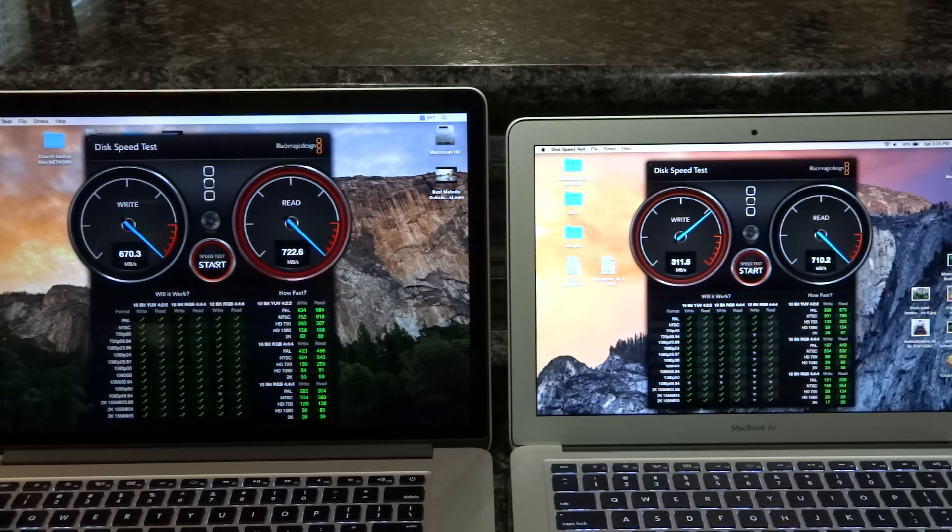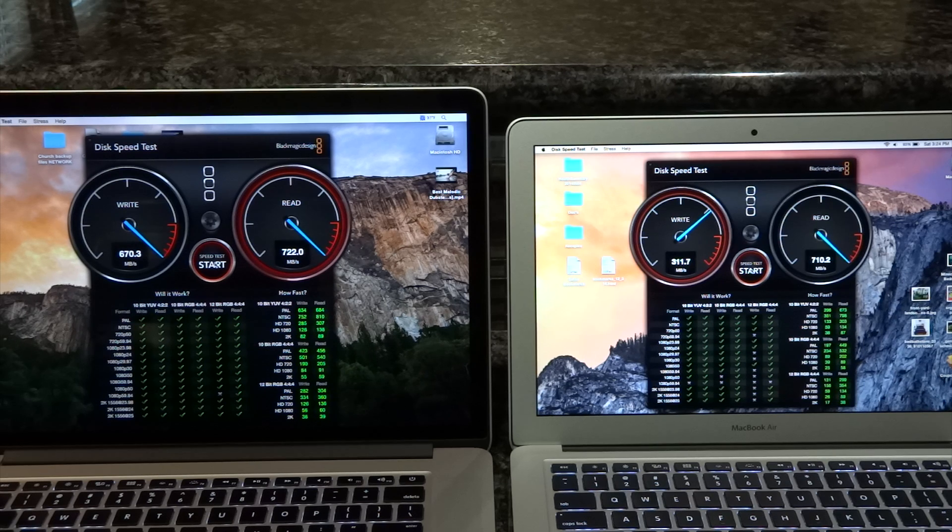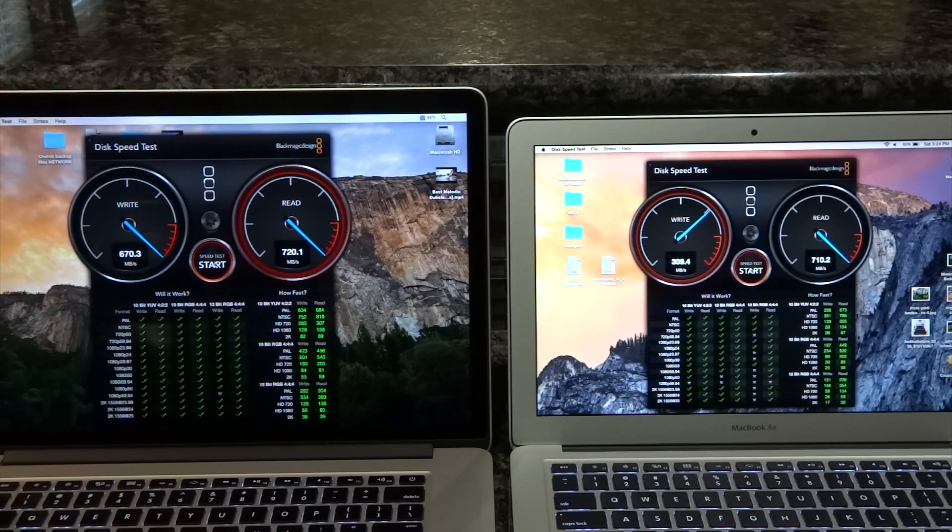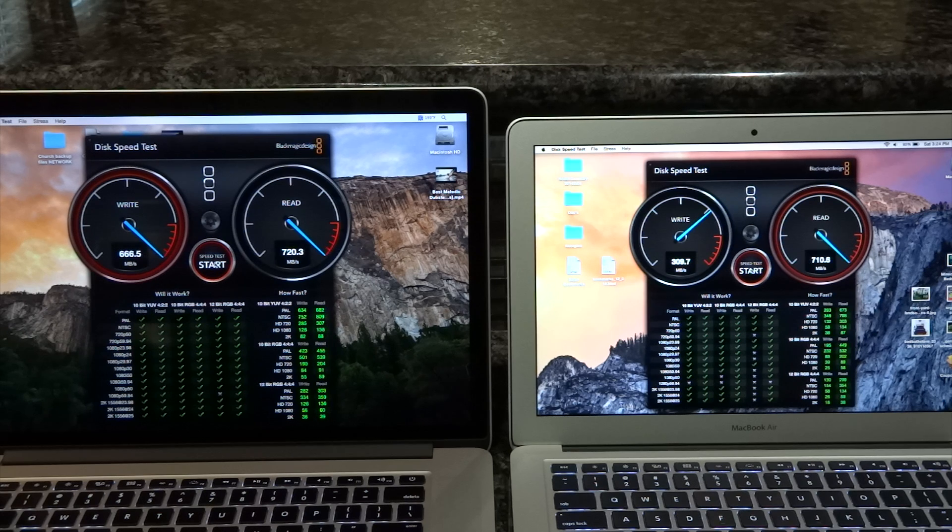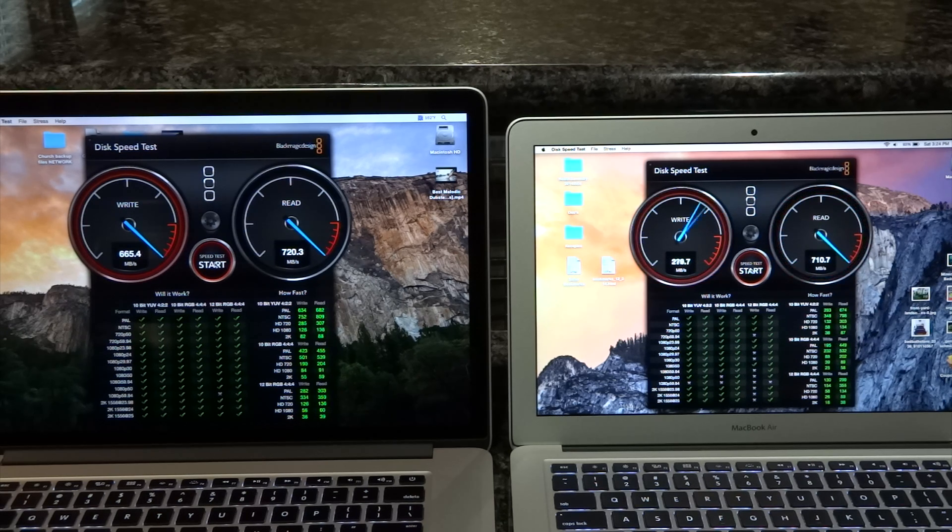So I'm gonna make a next video and I'm gonna swap these two drives and we're gonna find out why it is happening. Alright, so enjoy.